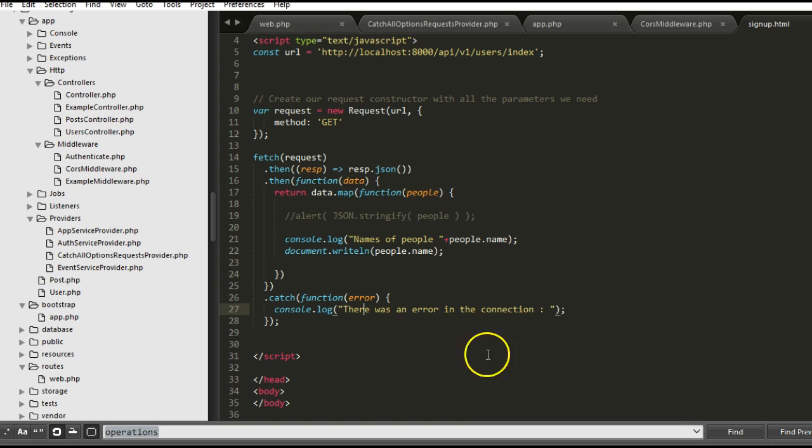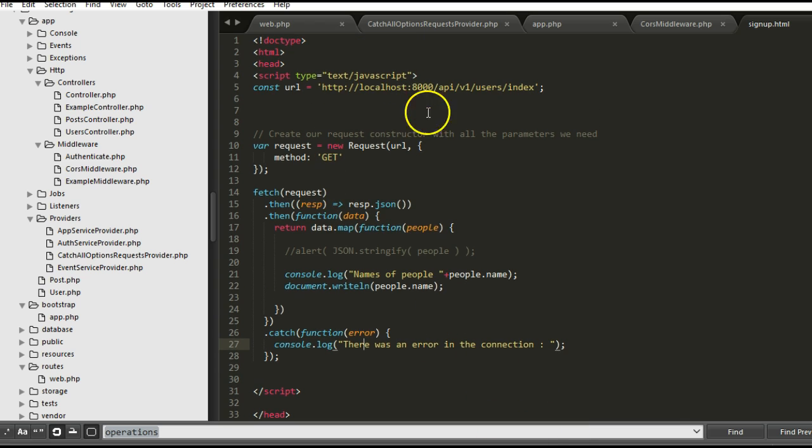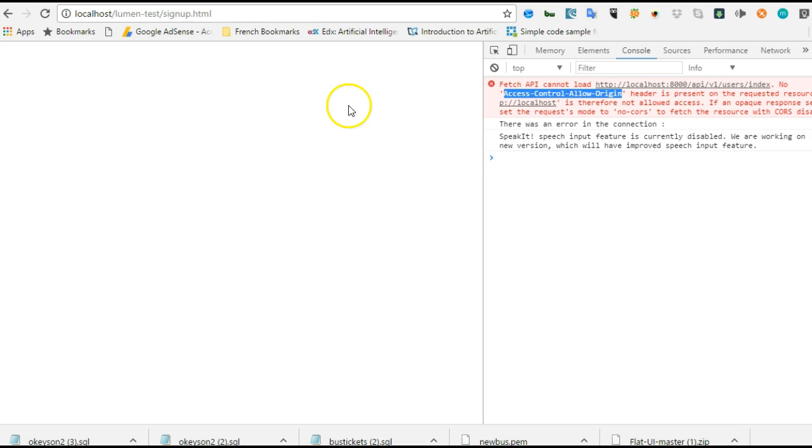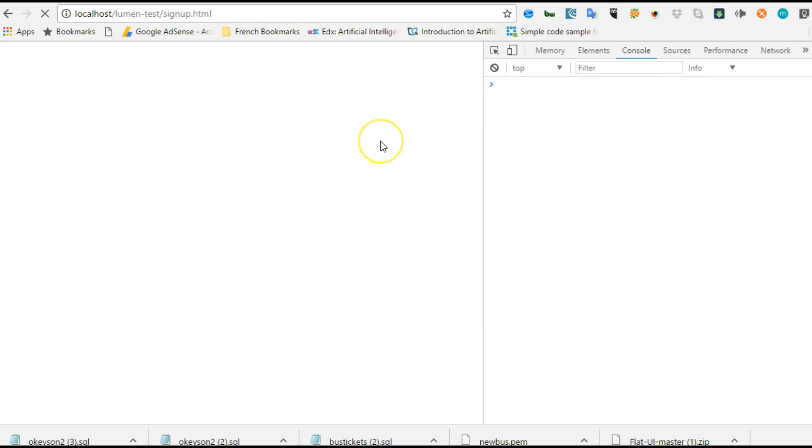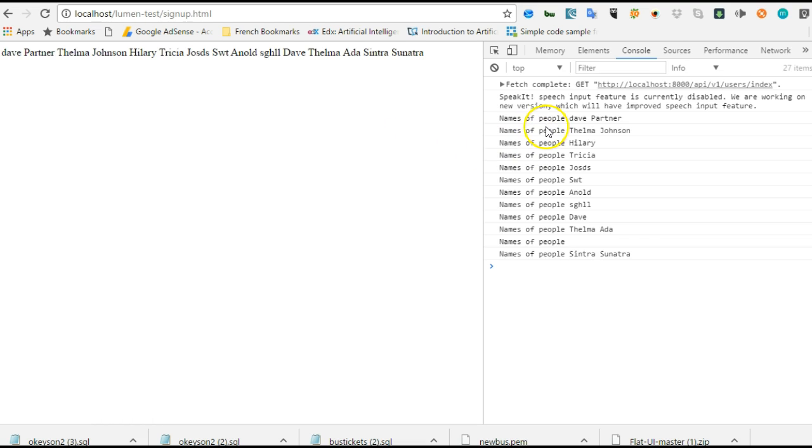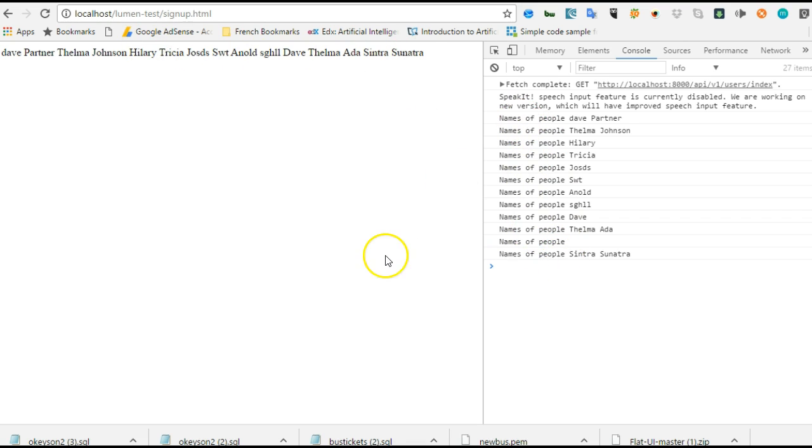Now we've added it. Remember we've not done anything else here on our JavaScript client application. So we're going to head back to our app, refresh, and there we are. It has printed the list of all the names on the database and also printed it on the console.